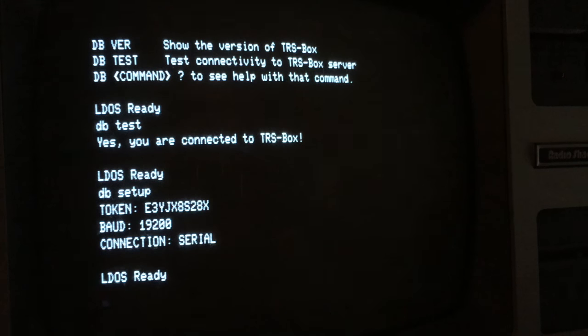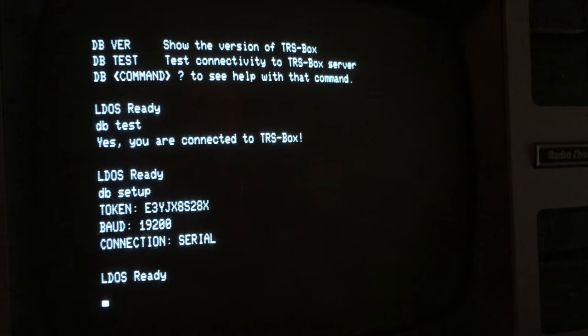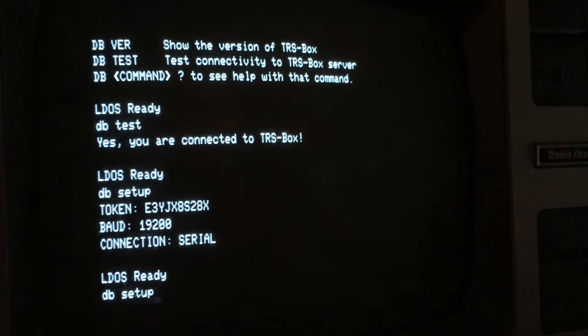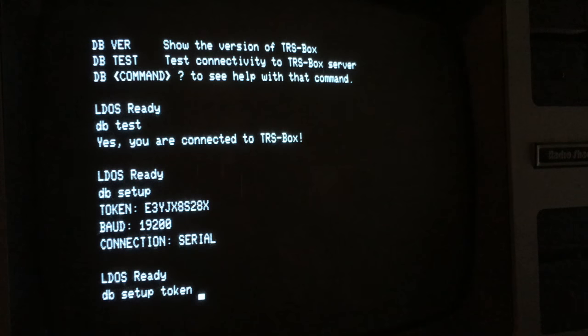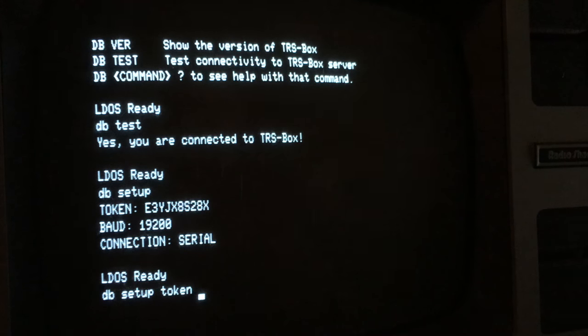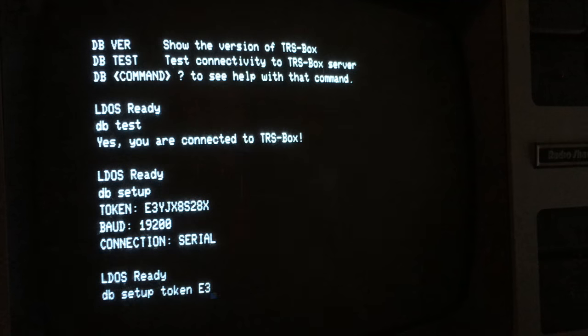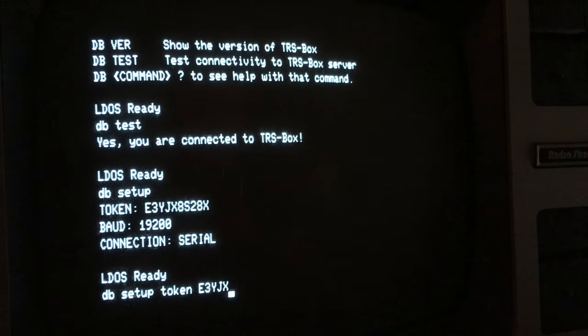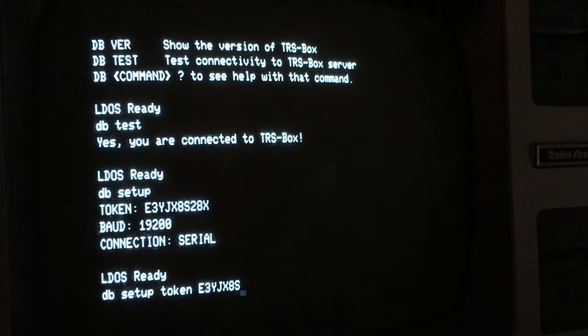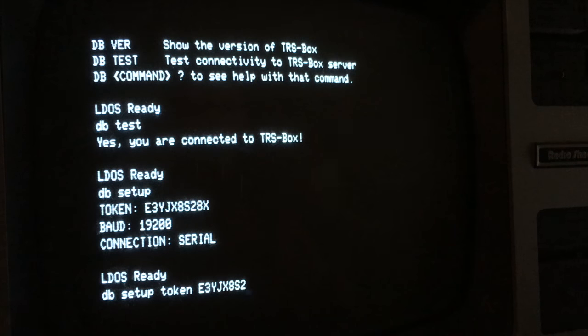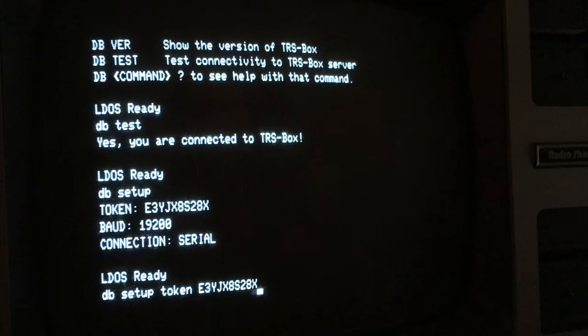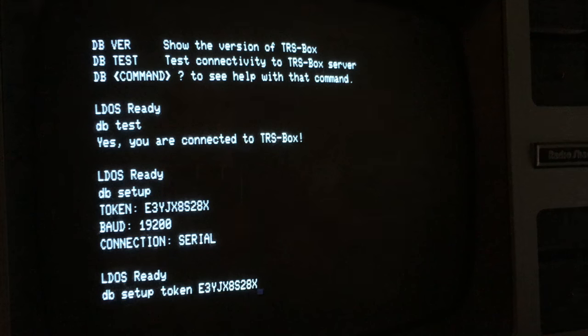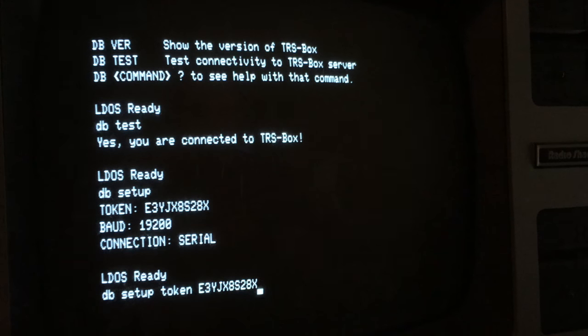Now I already have a token configured, but I'm just going to go through those steps and re-enter it to show you how to enter your token. So you type DB-SETUP, token, and then enter the token that you received when you logged into Dropbox. The token will change every time you logged into Dropbox. So you may occasionally have to re-log into Dropbox from time to time as sessions are cleared out on the server.